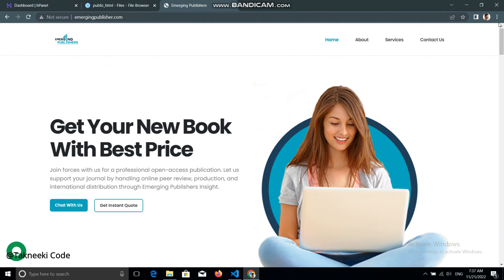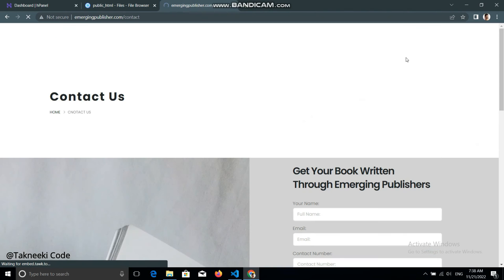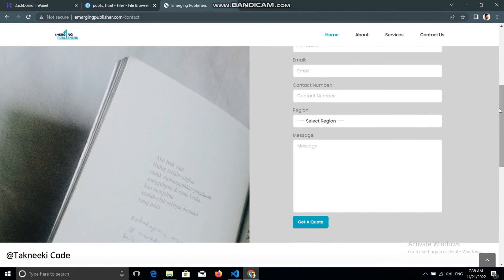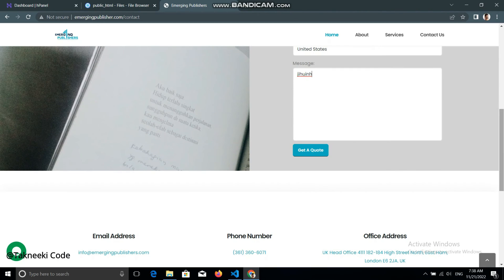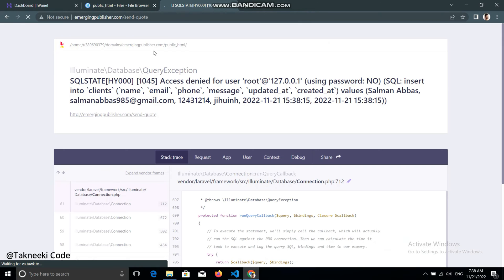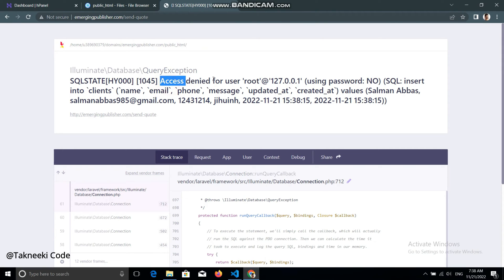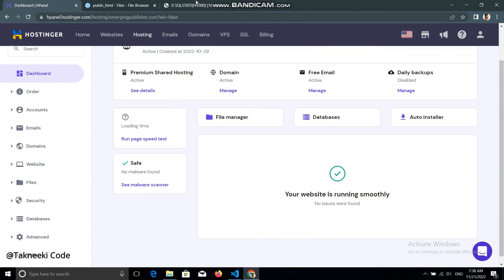Now let's connect the application to the database. If I go to the Contact Us page and fill out some dummy data, we get an error saying 'access denied for user'. This means the application is not connected to the database.